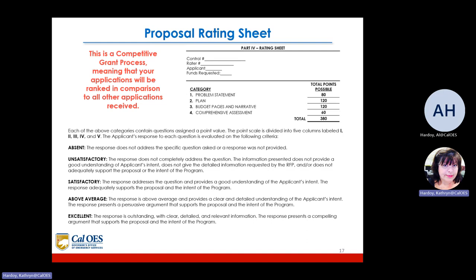Unsatisfactory: response does not completely address the question; information presented does not provide a good understanding of the applicant's intent. Satisfactory: response addresses the question and provides a good understanding of the applicant's intent; adequately supports the proposal and the intent of the program. Above average: response is above average and provides a clear and detailed understanding of the applicant's intent. And my favorite — Excellent: response is outstanding with clear, detailed, and relevant information; the response presents a compelling argument and supports the proposal and the intent of the program.